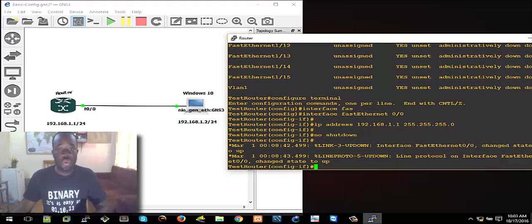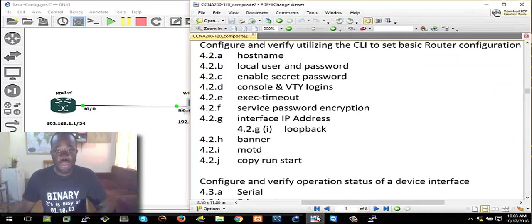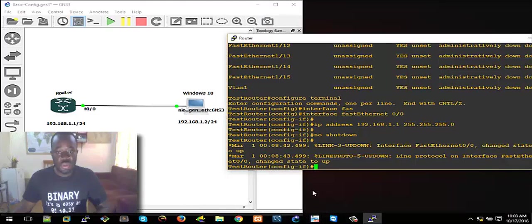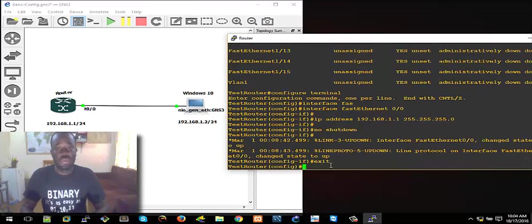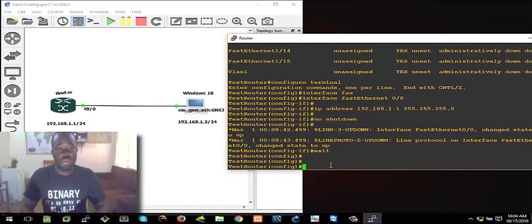So let's see — we've assigned an IP address. And we can also do other things like setting a banner — that's the Message of the Day. When you turn on the router and go into the CLI it displays the message.